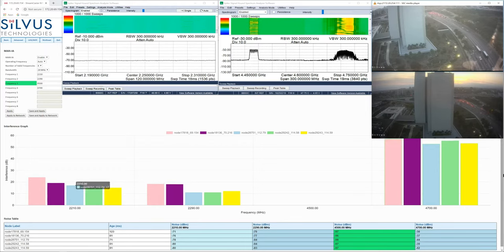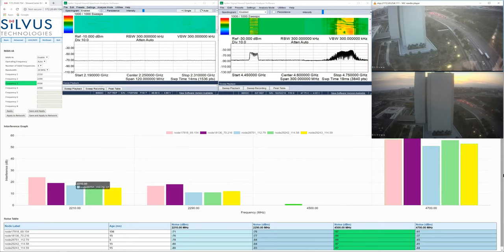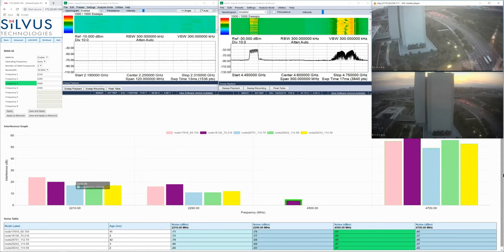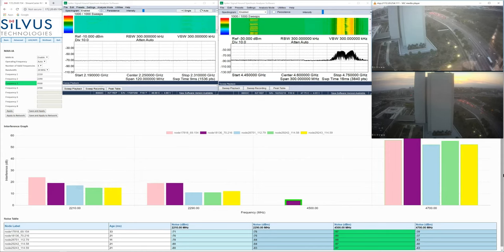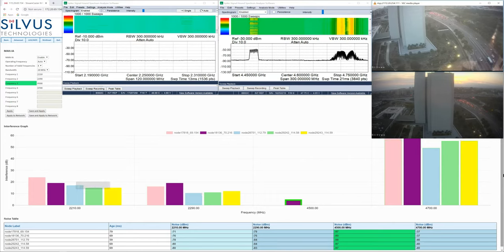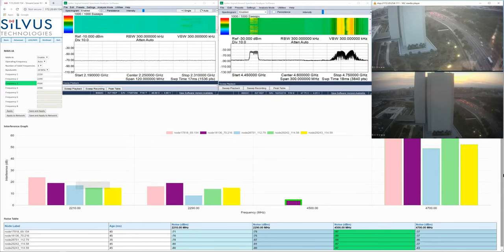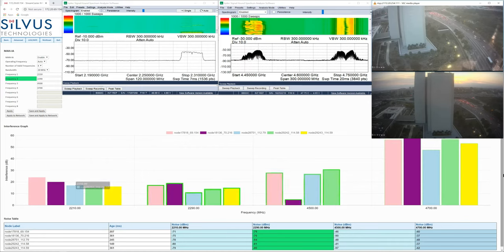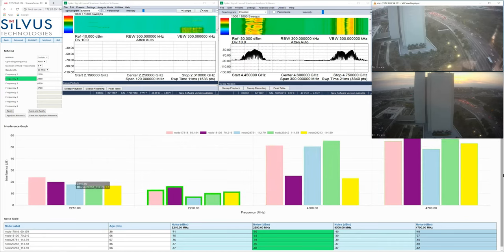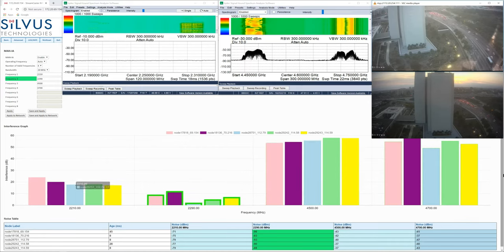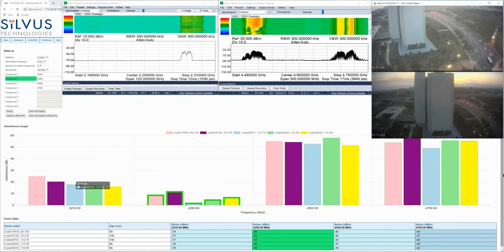Now, leaving the first interfering radio on, I'm going to grab our second interfering radio and turn it on at 4500 MHz and force the network to make another decision. So now that it's turned on, we can see the network quickly adapted and moved to 2290 MHz.